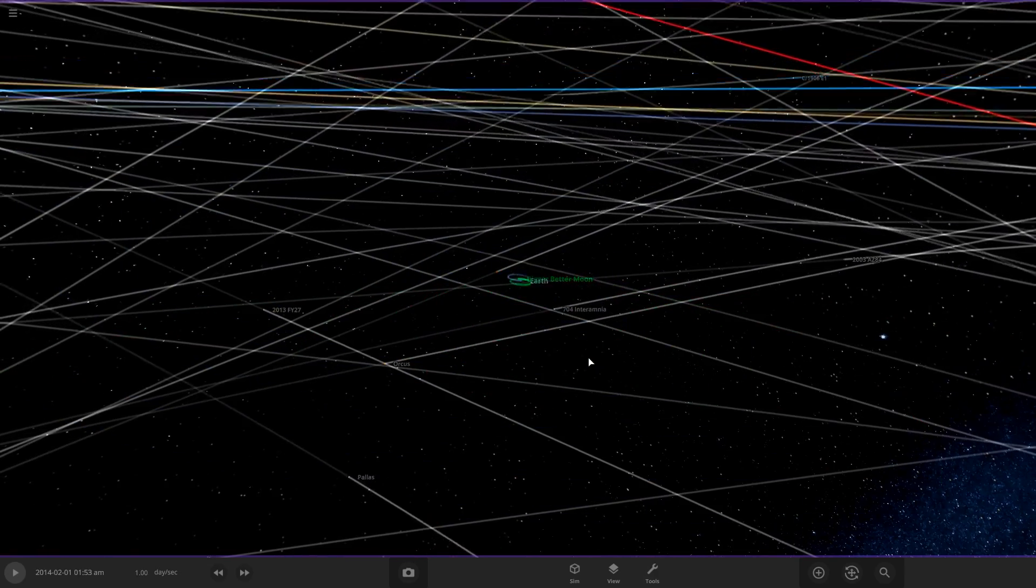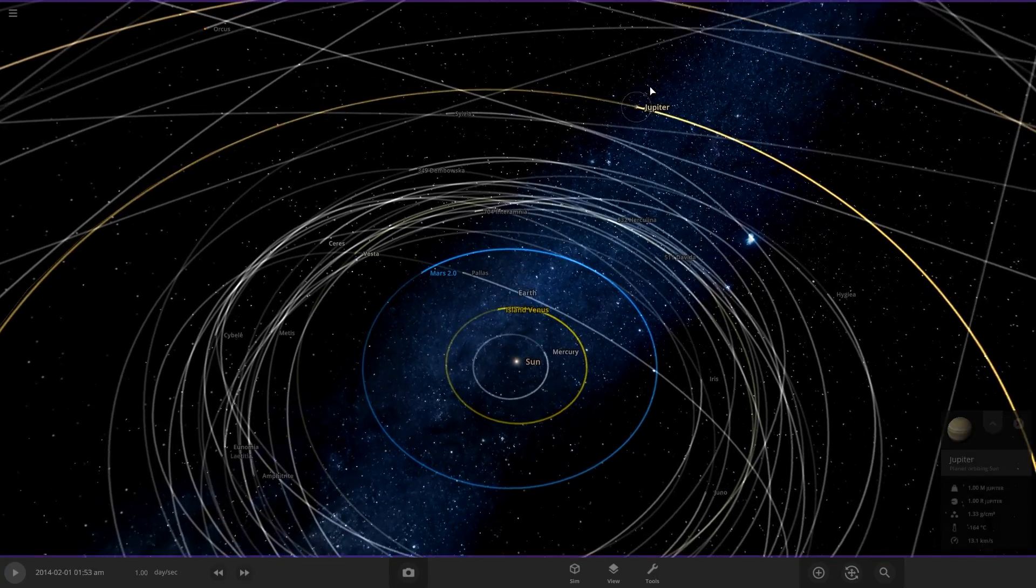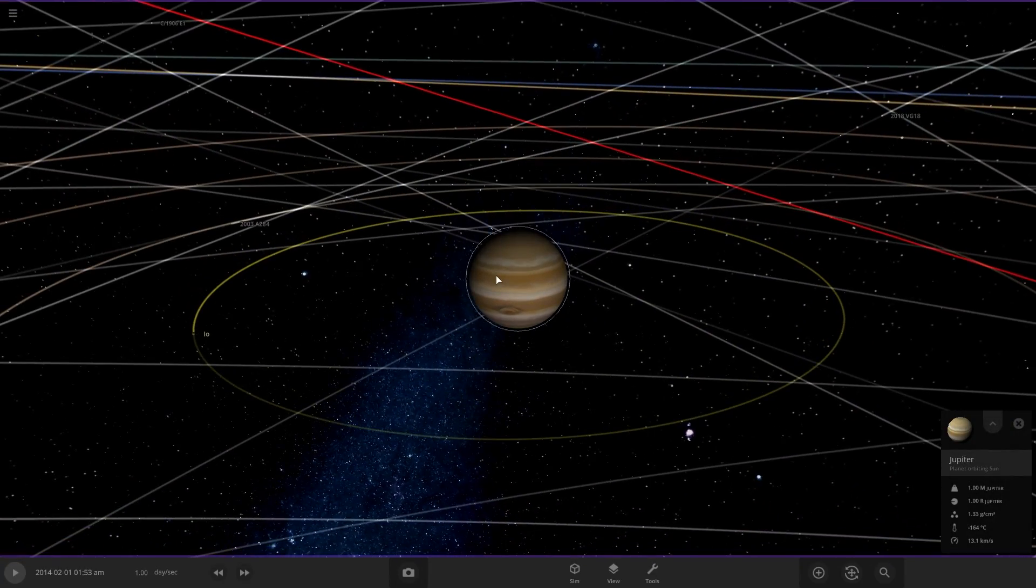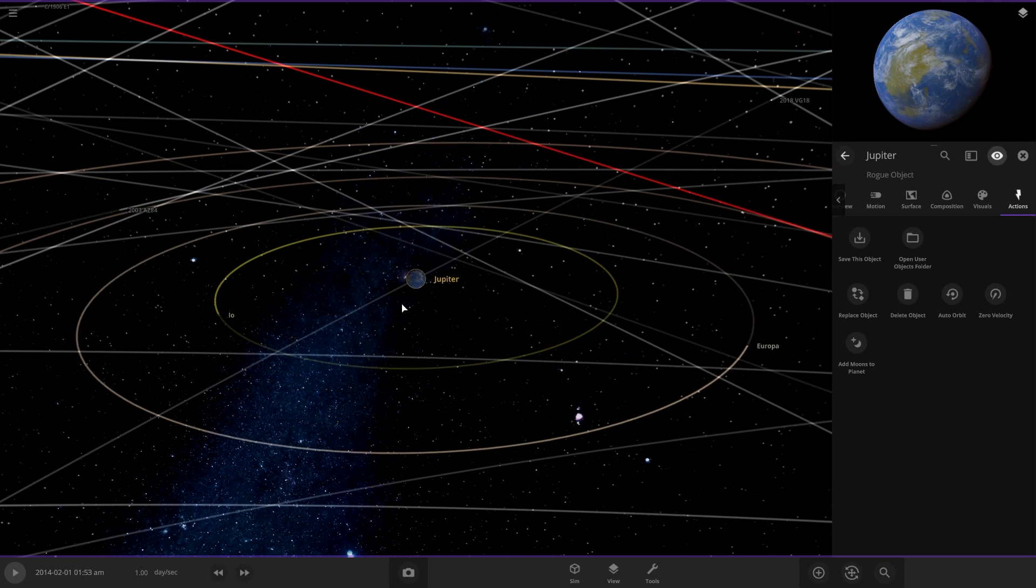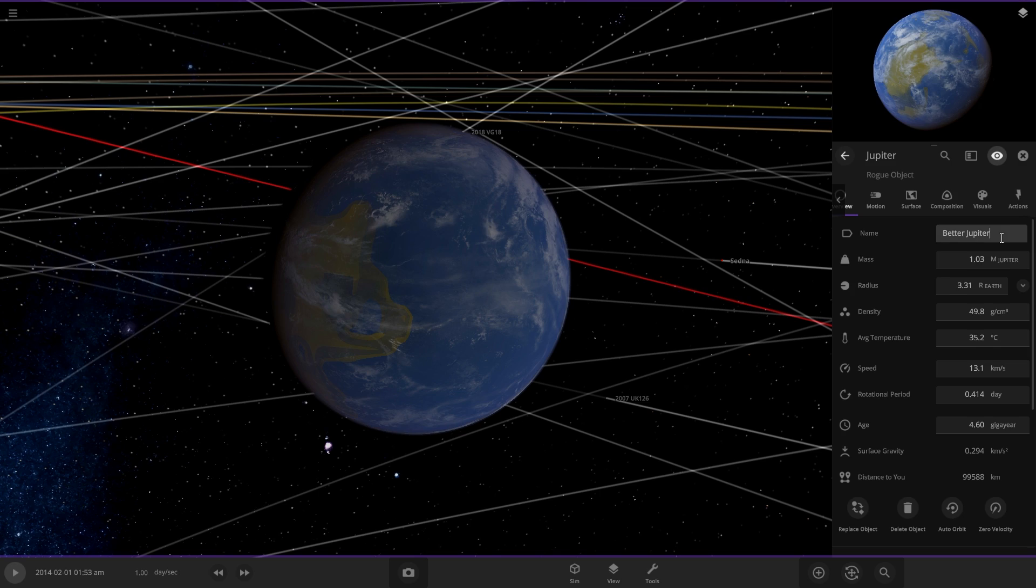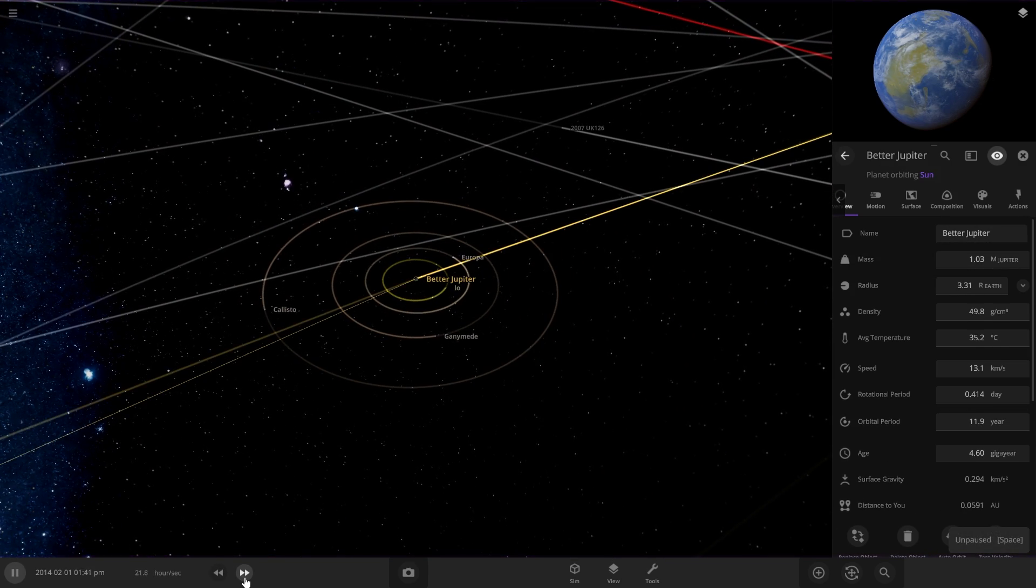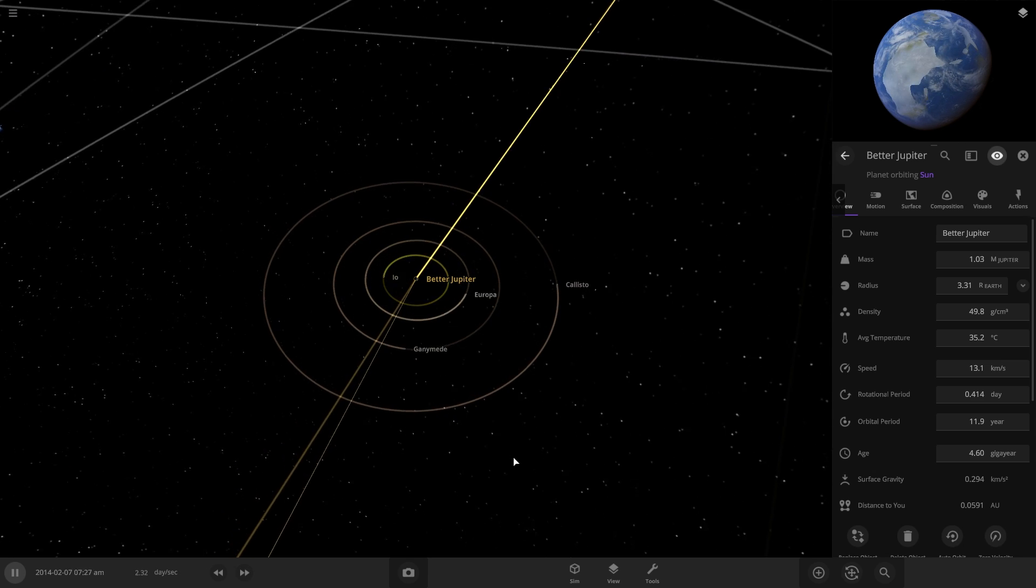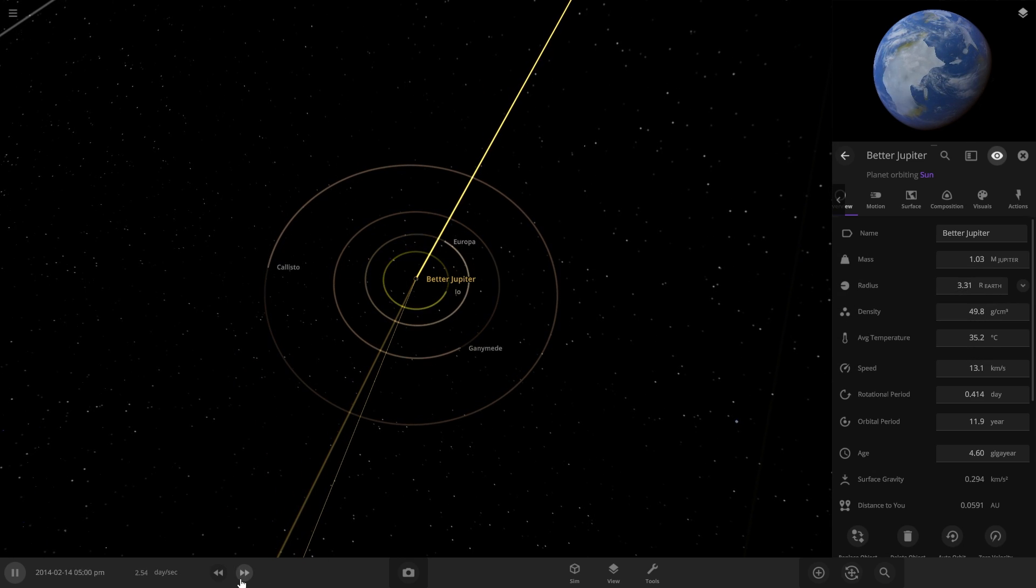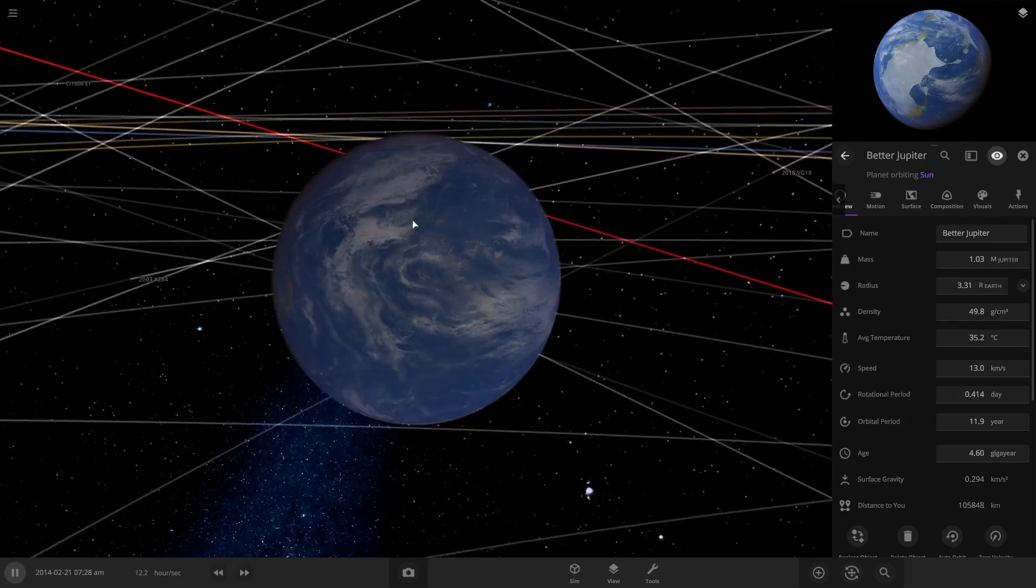So now if we open our system that has all of our terraformed planets, we can go to Jupiter and replace it with our new one. So we can replace object. Okay, so here's our new terraformed Jupiter. Let's name it Better Jupiter. And let's see how the moons react. It looks like they're doing okay because the mass is very similar. Okay, that's perfect.